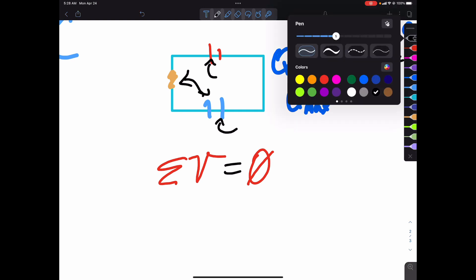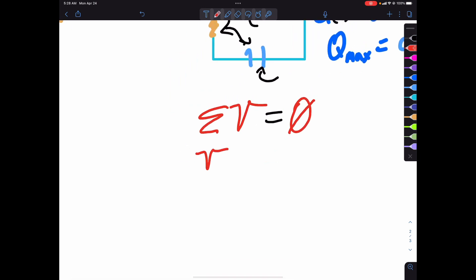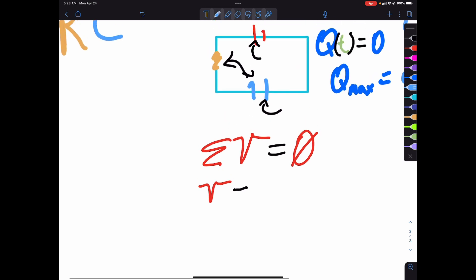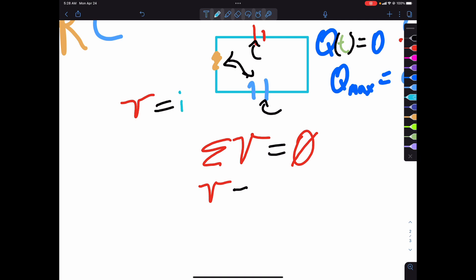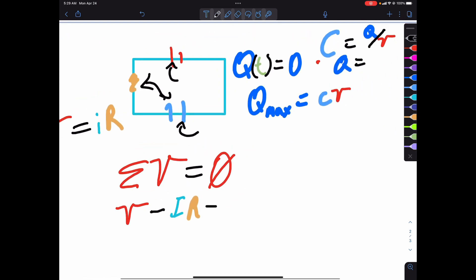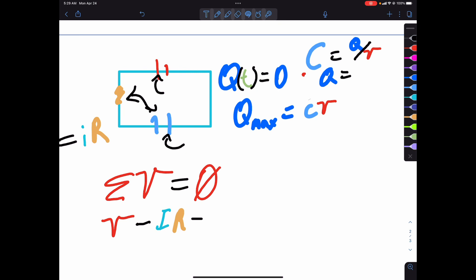That means the voltage of the battery minus the voltage of the resistor — which is dictated by V equals IR — so we have I times R, and then we subtract the voltage of the capacitor, which is going to be Q over C.